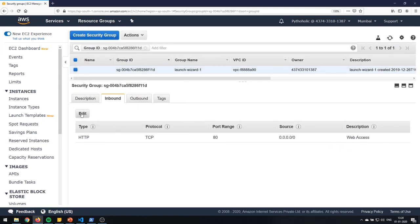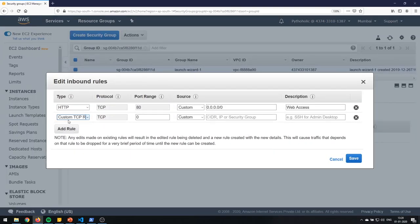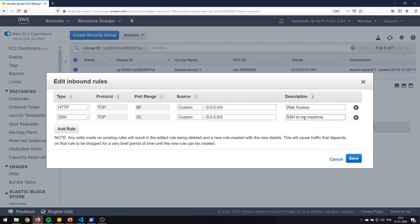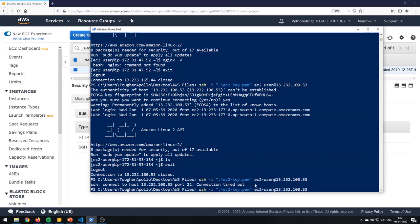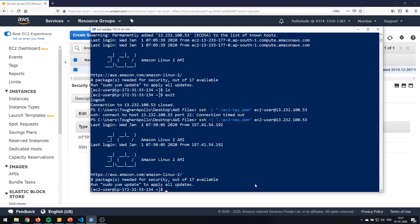If I go ahead and edit it again, add a rule for SSH on port 22, add the same IPv4 rule, and save — then I go back and try to connect. Yes, it works. That's the important aspect to remember: you add rules to allow a particular protocol, not to deny it.